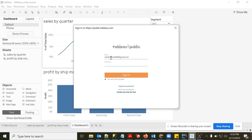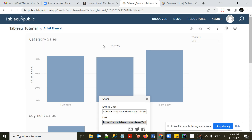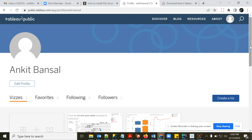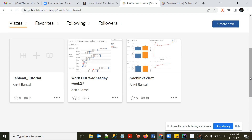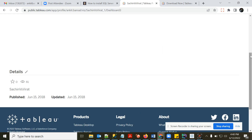Sign in with your profile credentials and publish. The workbook will then appear in your Tableau Public profile — I already have two views created there. You can click on any published view to see the dashboard.